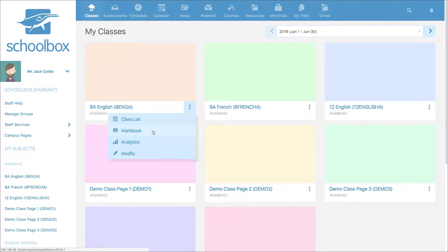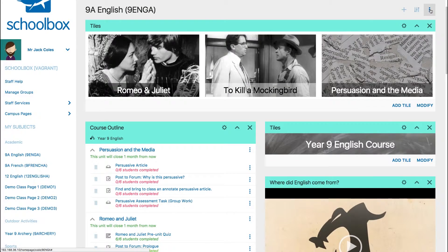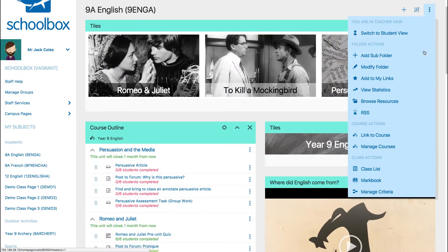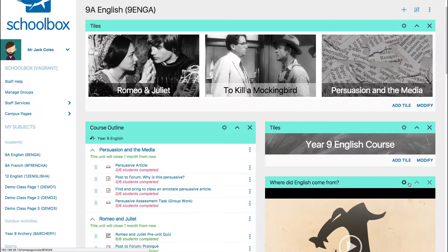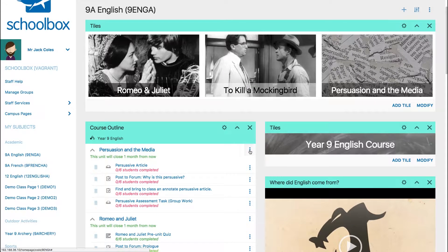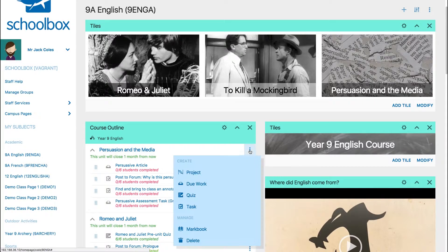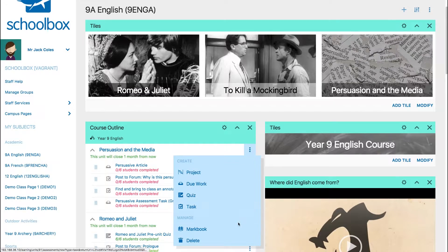On your class page you can access the mark book by clicking the three dots at the top of your page or the three dots next to the unit in your course outline and then selecting mark book.